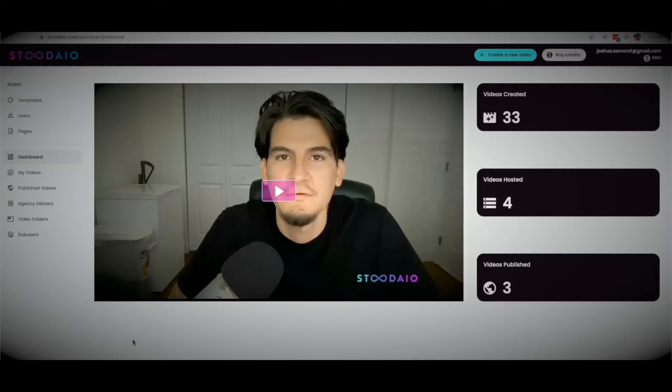Studio will pretty much take care of every step of the process for you, and all you have to do is customize a few things and watch videos be created for you. So let me go ahead and hit create video.